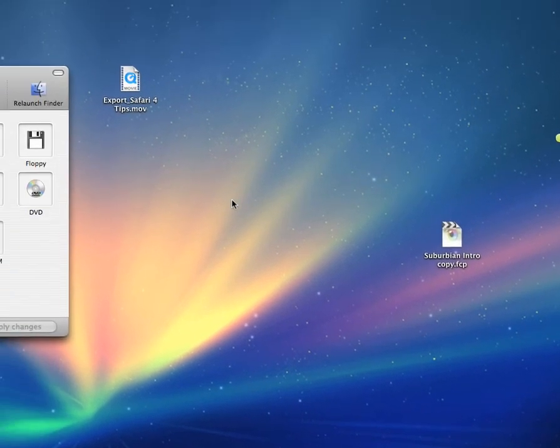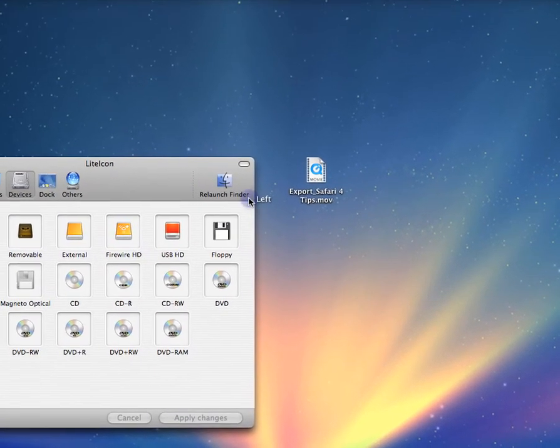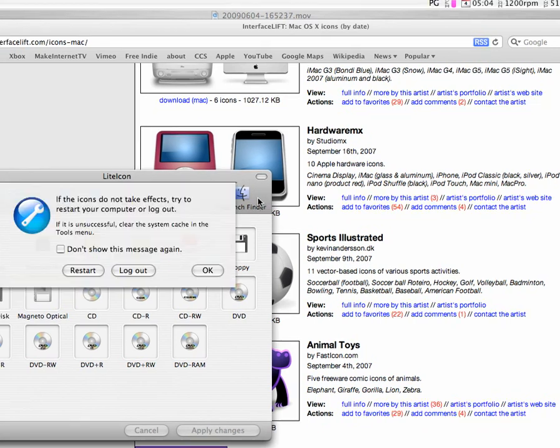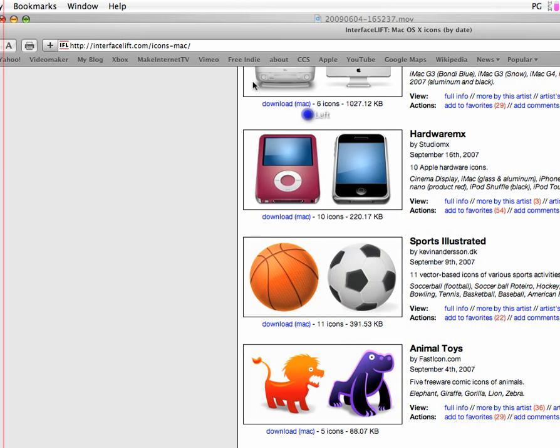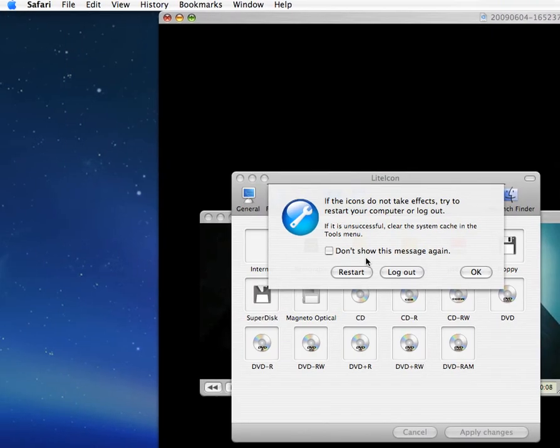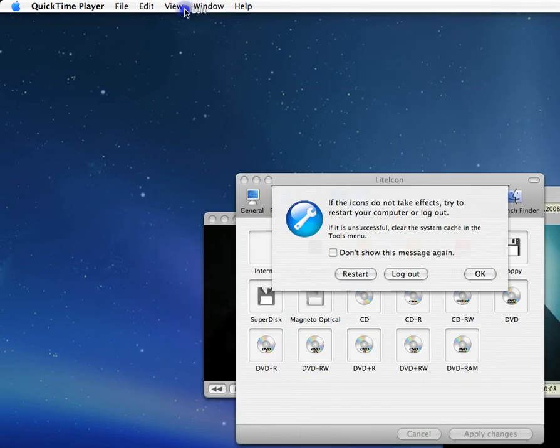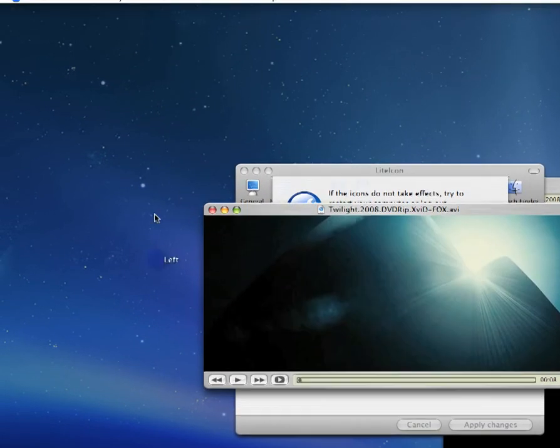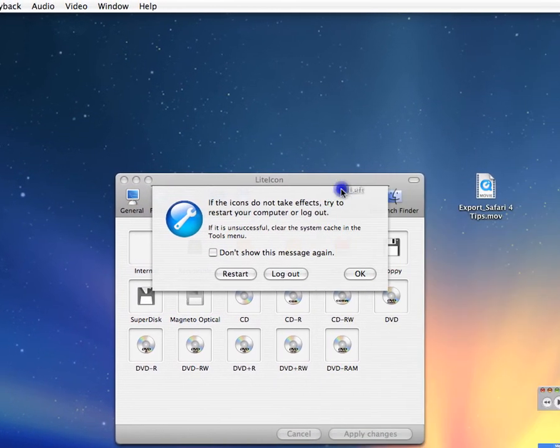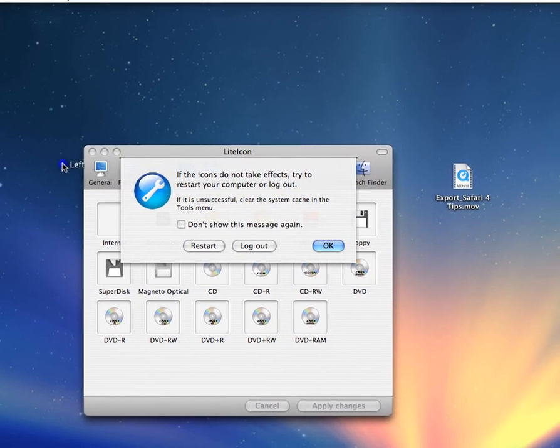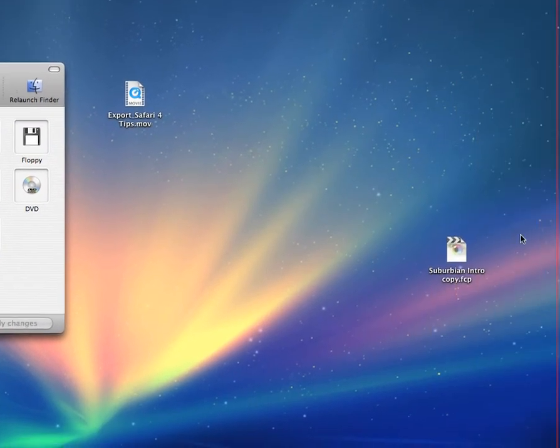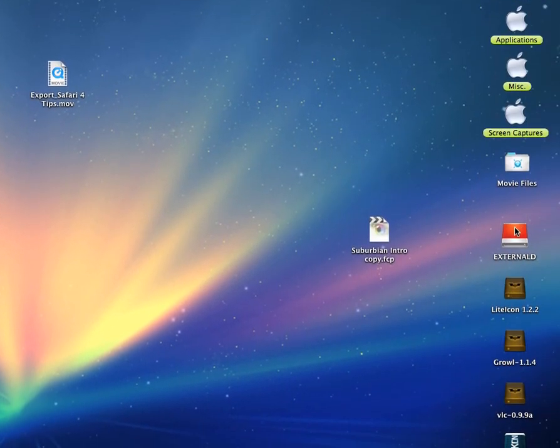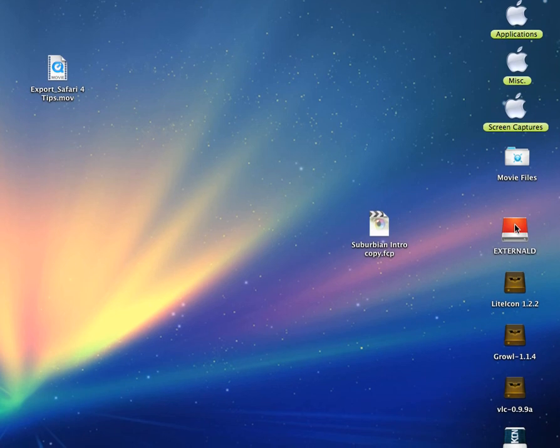So what you want to do is press Relaunch Finder, and everything comes to the front. Okay, so see now that it used to be green, but now I changed the icon to a nice red icon.